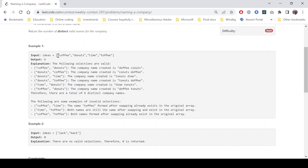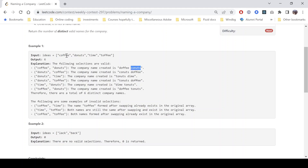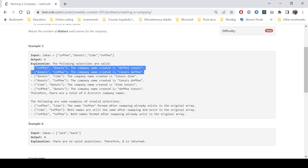Let's look at an example. If we select 'coffee' and 'donuts' and swap C and D, the company name created is 'doffy' + 'conuts' — 'doffy' is not in the original array and 'conuts' is also not in the original array. Similarly, 'donuts' and 'coffee' give 'conuts' + 'doffy', which is a different order and counts as a separate valid company name.